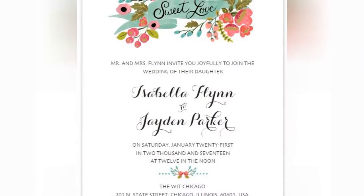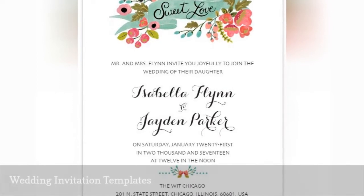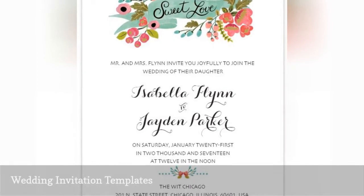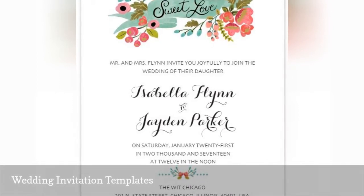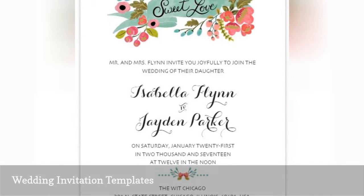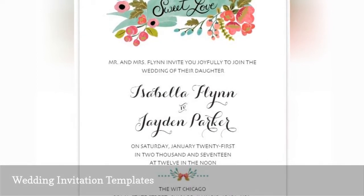These free wedding templates will let you enter your wedding information to create your own customized wedding invitations.